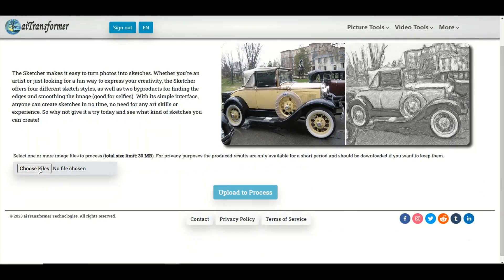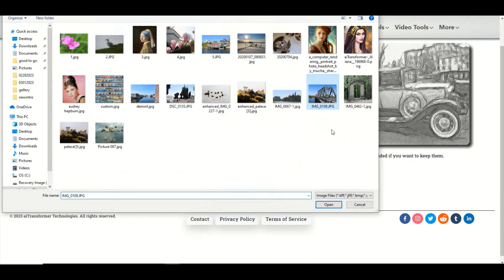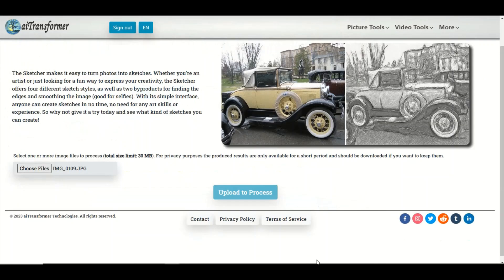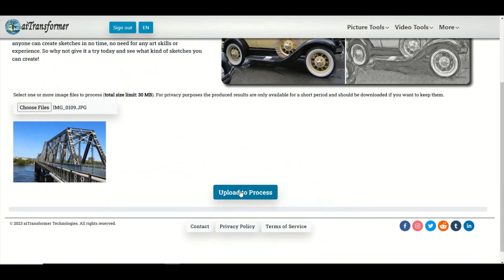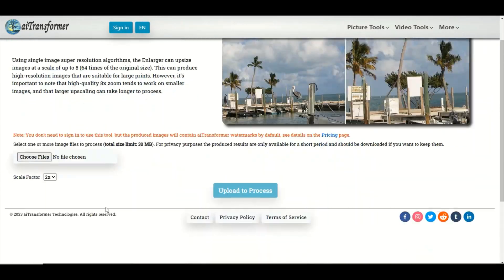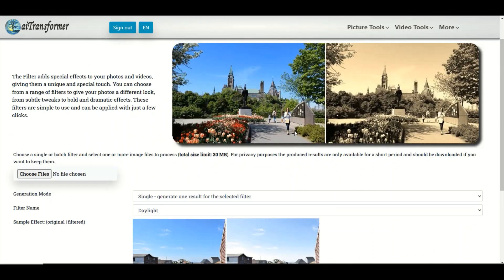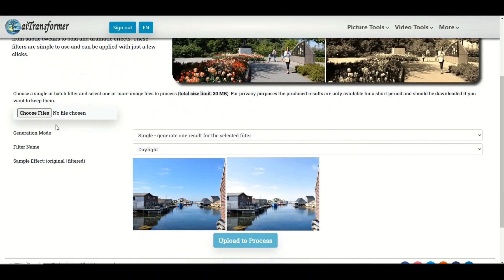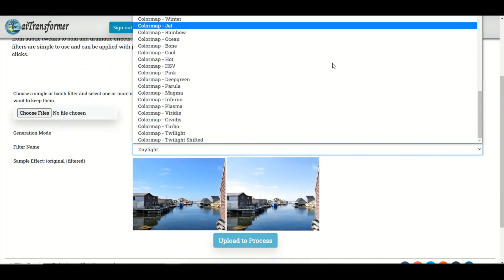Sketchers: Create different styles of sketches from pictures, simulating hand drawings. Enlarger: Upscale image up to 8x with minimum distortion. Filter: Adds some quick and easy effects to photos with filters.